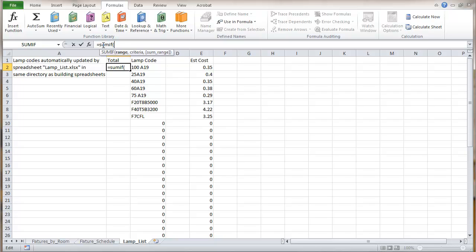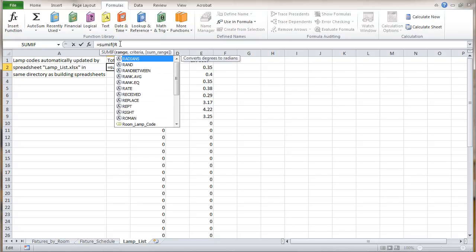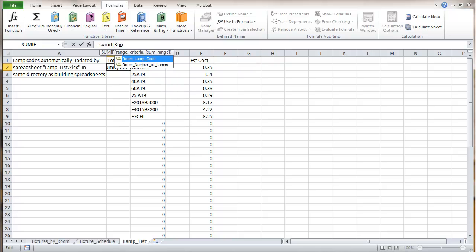So in this case we're going to have a range and that first range is going to be what field it is that we're going to be looking in for making the comparison. So on that first sheet of fixtures by room that would be the lamp codes. So I'm going to just start typing in the name of that range. And you can see it gives me a choice right here with a couple of named ranges and it's that room lamp code is the one I want.